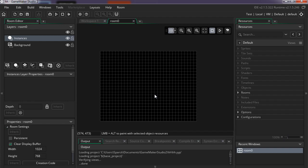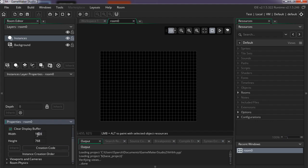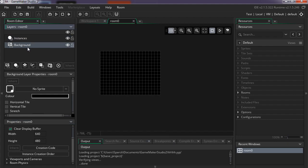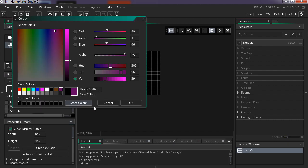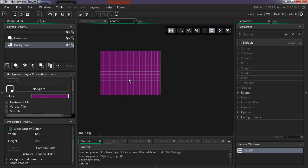So don't worry, just go ahead and open GameMaker Studio 2. We got a room and this is obviously too big. Let me just make this the usual size, 640x480. Background — let me change the background color to purple, of course I always make everything purple.